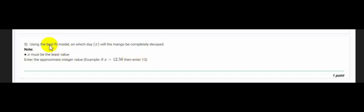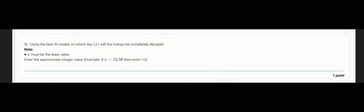That is, example if x is equal to 12.56 then enter 13. So here is the question: using the best fit model on which day will the mango be completely decayed? So now let's solve this.